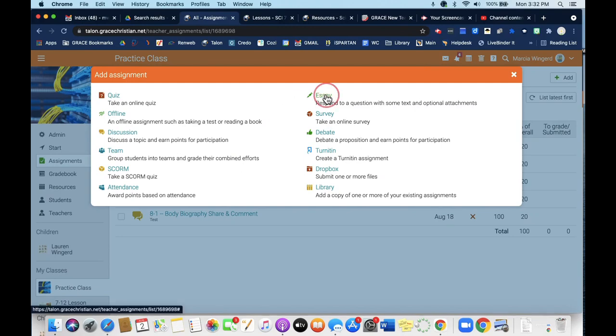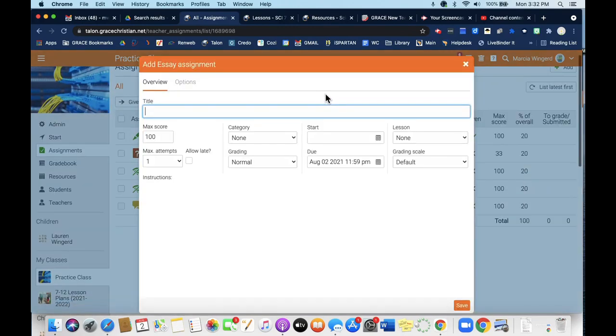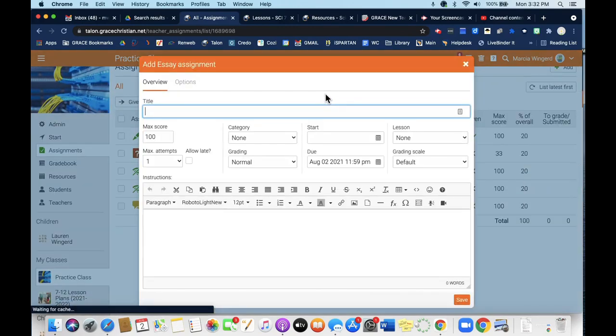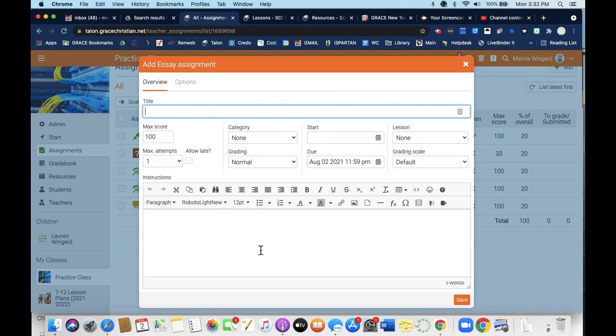Essay is if you want them to do any kind of written assignment. It doesn't have to be an essay per se, but it might be TCAM. I'm just going to give an example: To Kill a Mockingbird thought question.